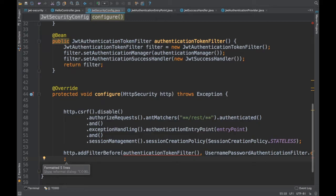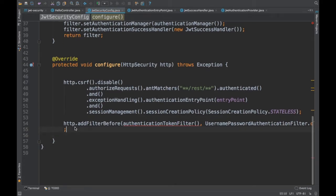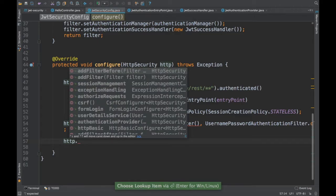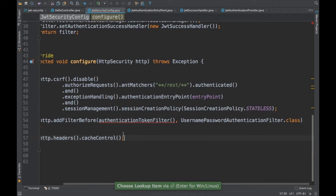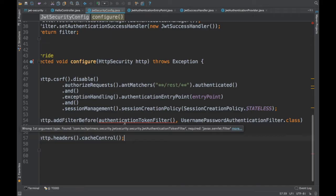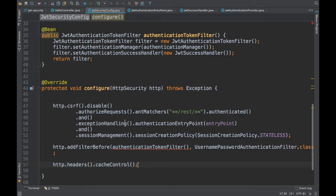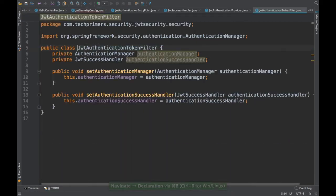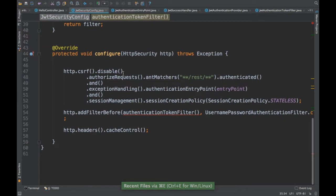Finally, we need to add our filter. Whatever filter we created, we need to add it to the HTTP security. I'll say addFilterBefore, adding our JWTAuthenticationTokenFilter before the UsernamePasswordAuthenticationFilter, which is the default filter in Spring. I also need to add cache control for the headers using http.headers().cacheControl(). So we've now configured the security with our custom filter in the right position.